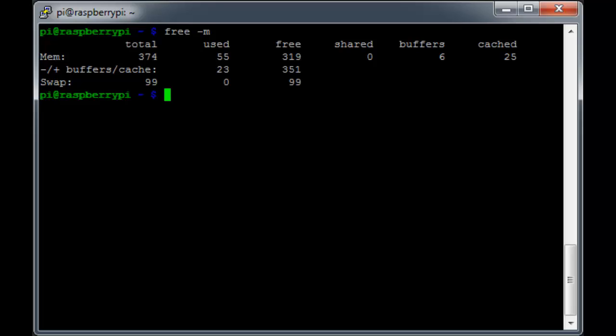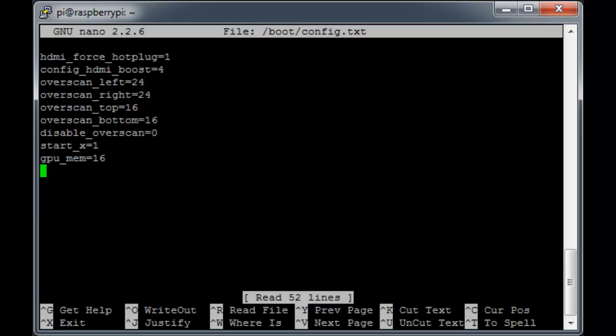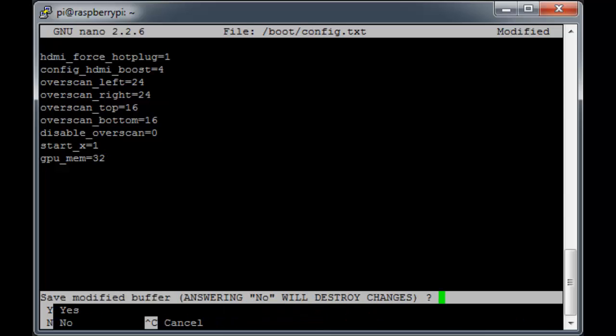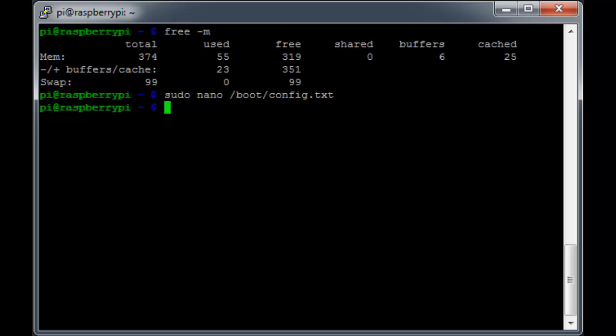This time we'll edit the file directly by using sudo nano /boot/config.txt. We'll just come down to the bottom and set gpu_mem equal to 32. We'll go ahead and save and exit. And then we'll reboot.